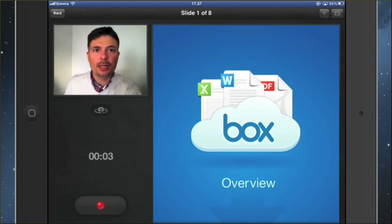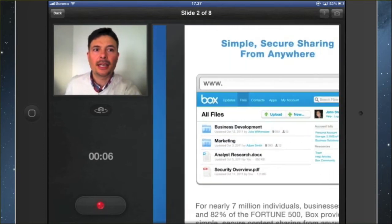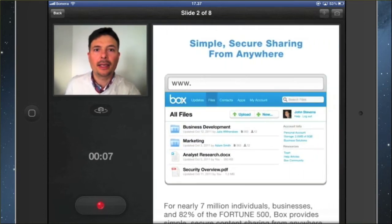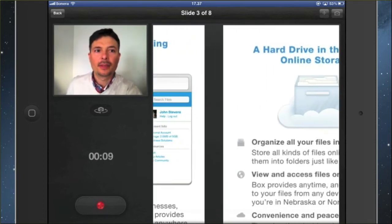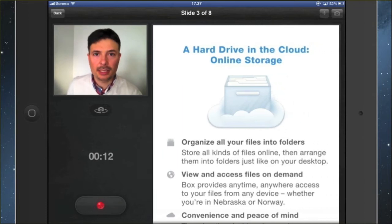And as you speak and as you present it, you just simply go to the next slide by dragging along the slides, and thus you are timing the slides to the presentation.